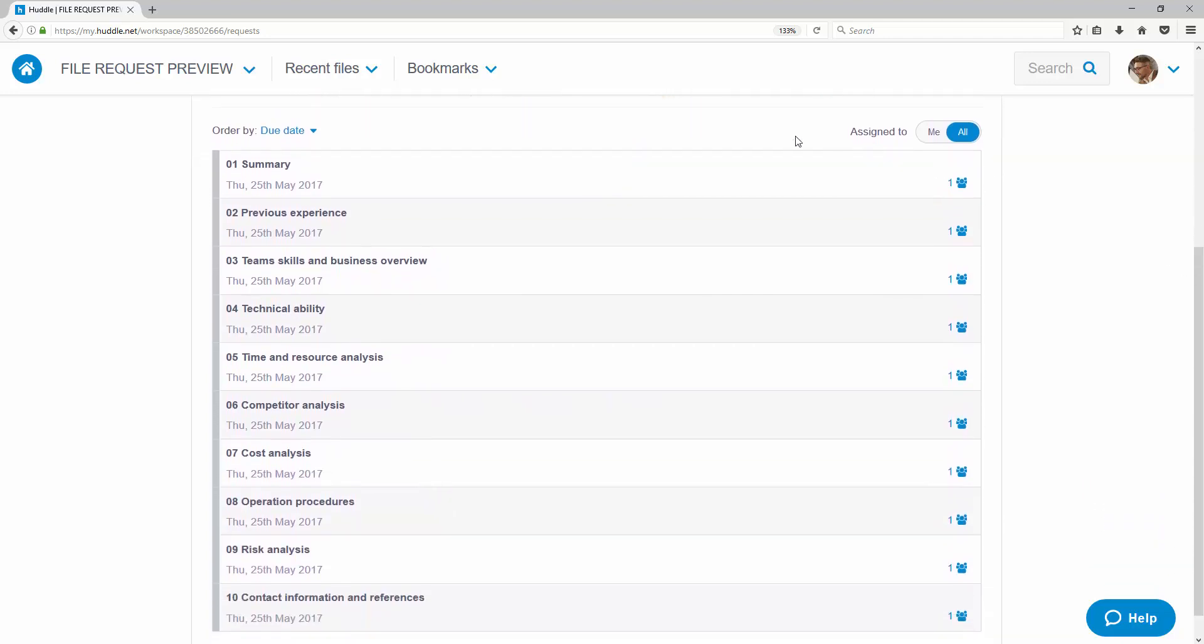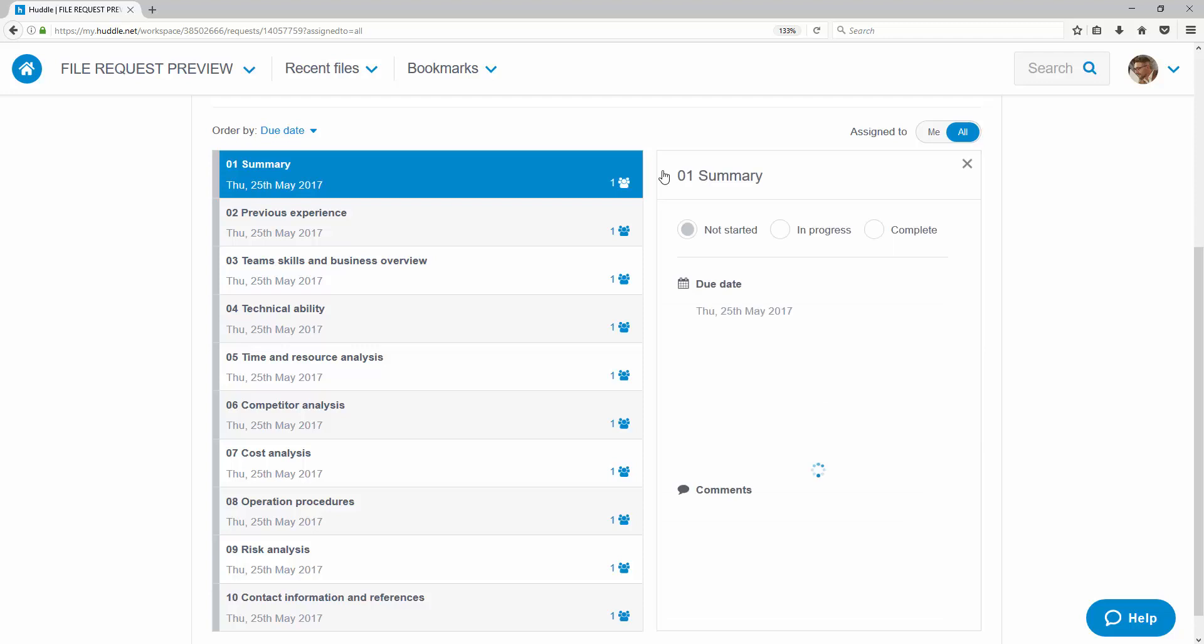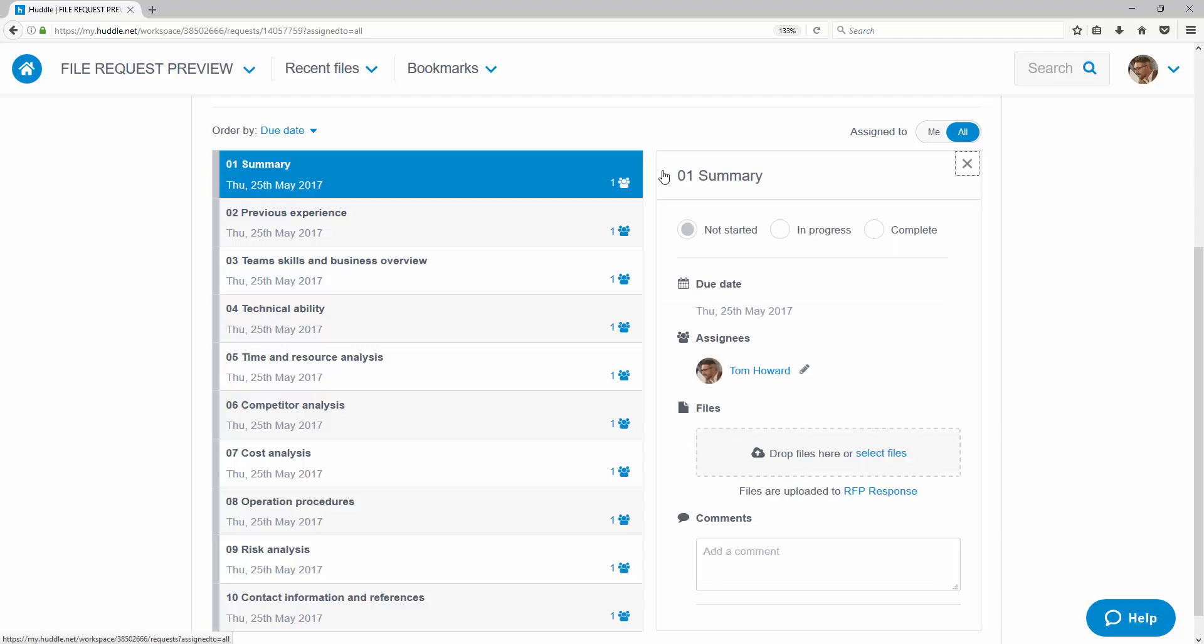Let's look at this request in more detail. The first thing I'm going to do is mark this request as in progress. This will send a notification to the requester so they know that I'm working on this request.